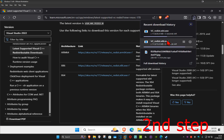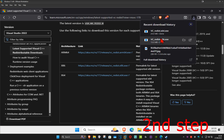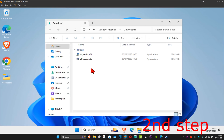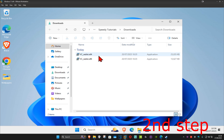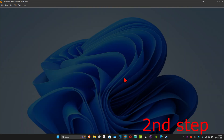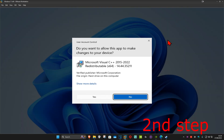Once both files have downloaded, right-click on one of them and click 'Show in Folder' so you're in your Downloads folder with both files. Double-click on the x64 installer first. When it comes up, tick the 'I agree' box and then click Install, then Yes.